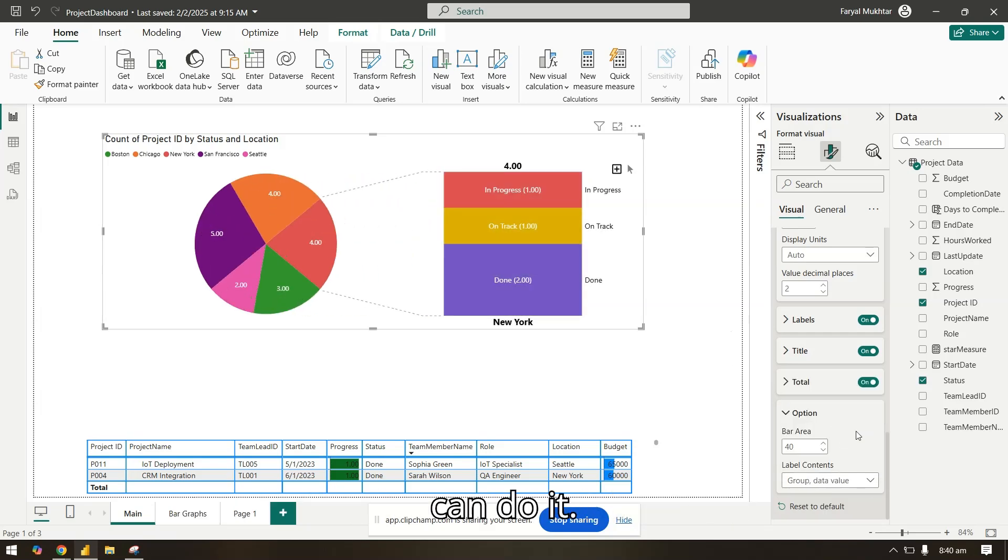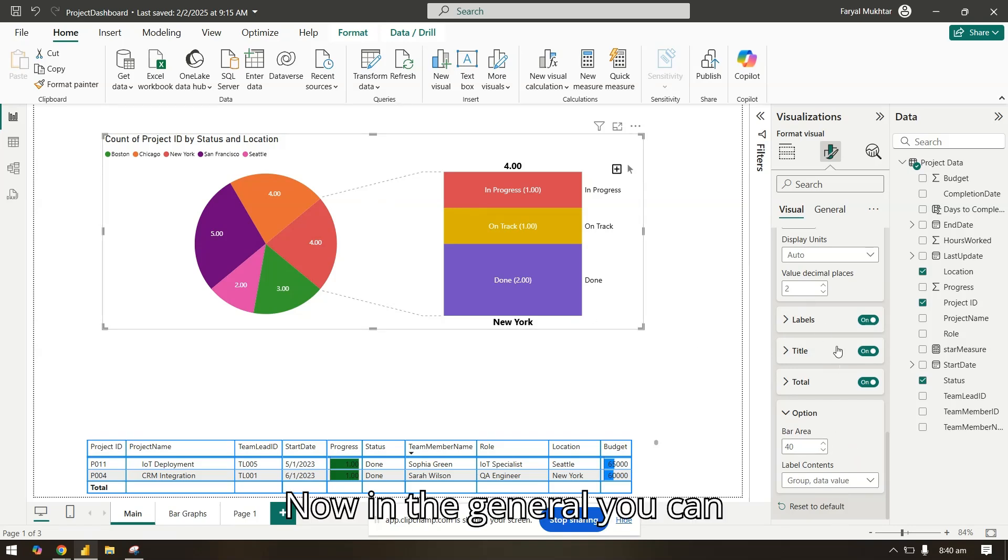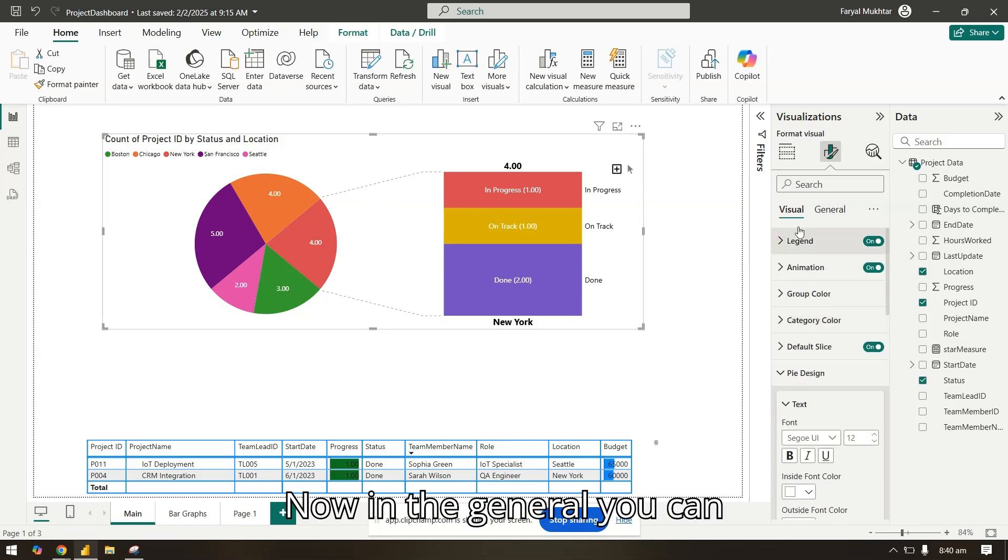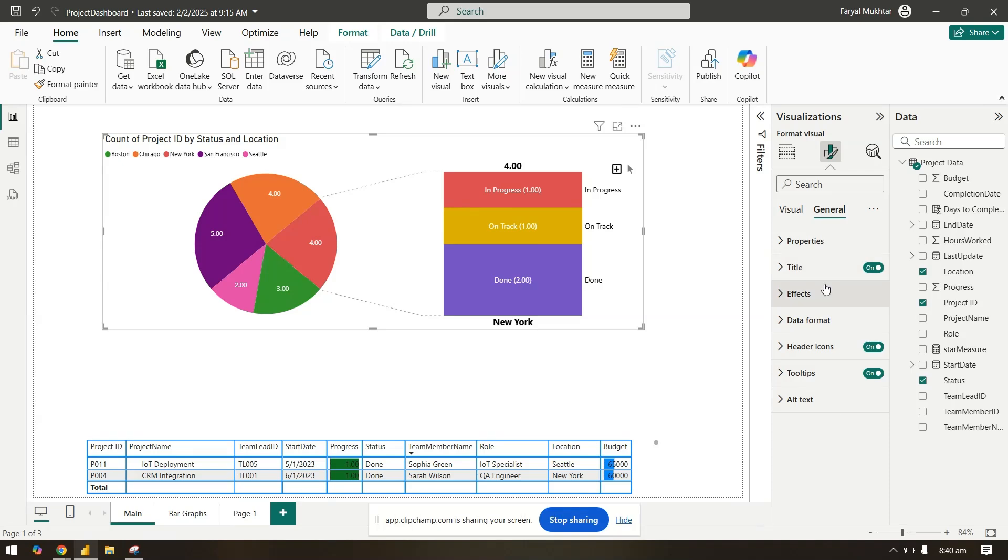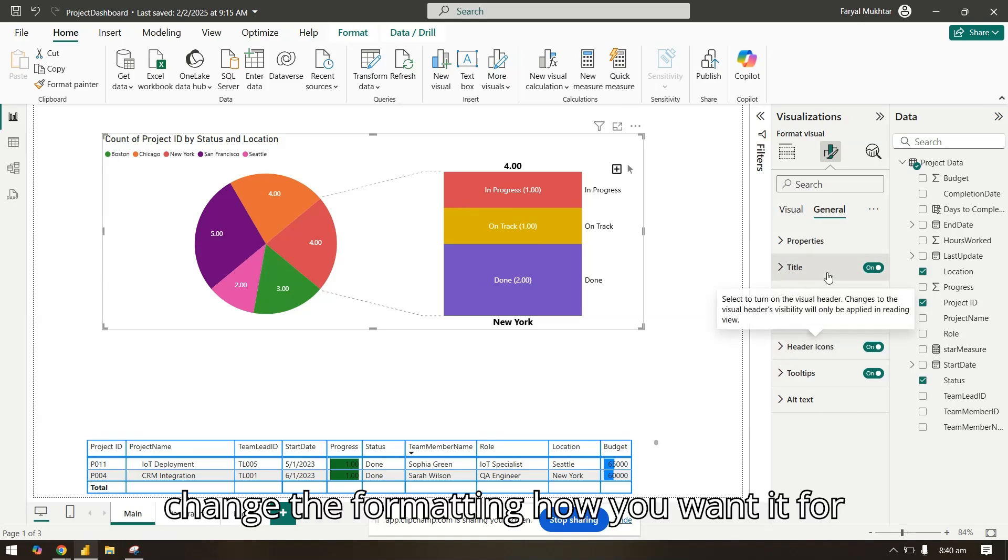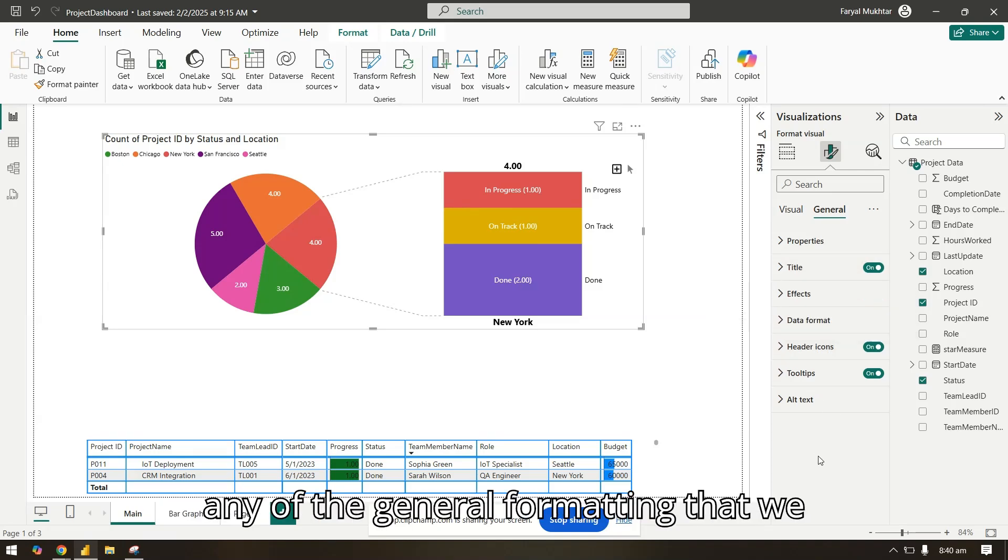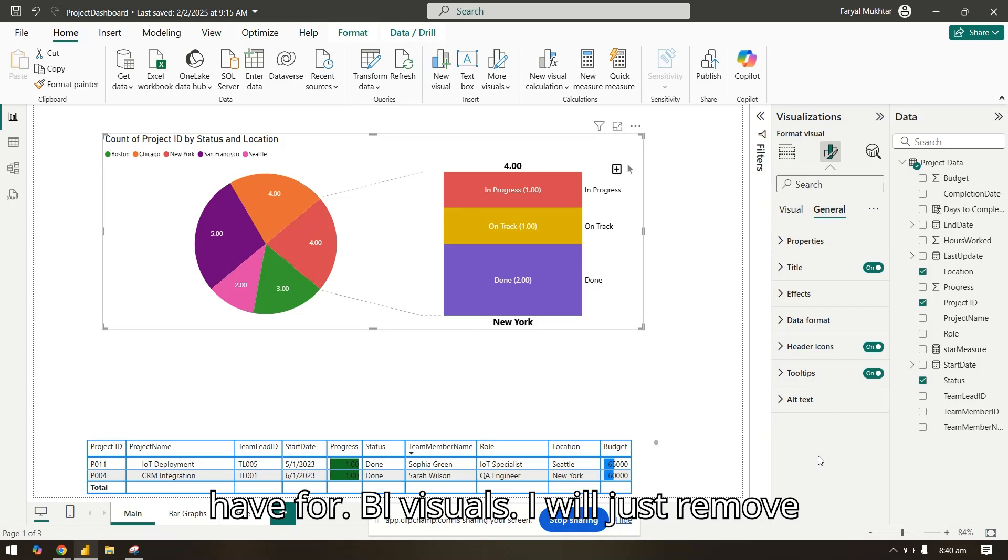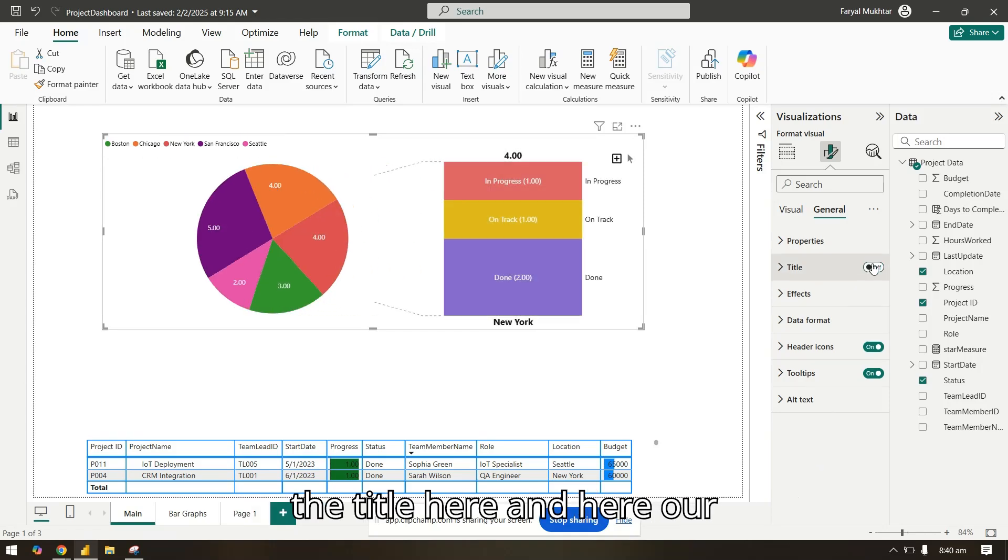And this is how you can do it. Now in the general, you can change the formatting how you want it for any of the general formatting that we have for Power BI visuals. I will just remove the title here.